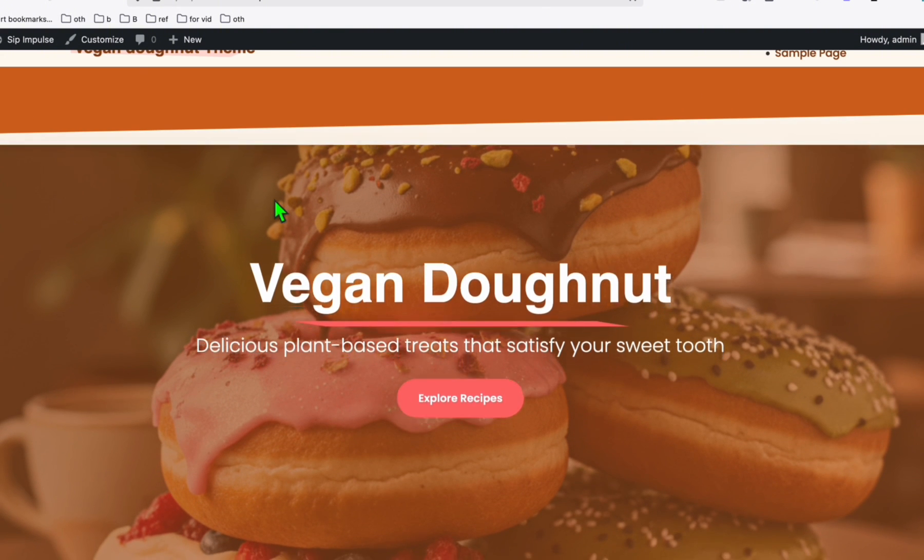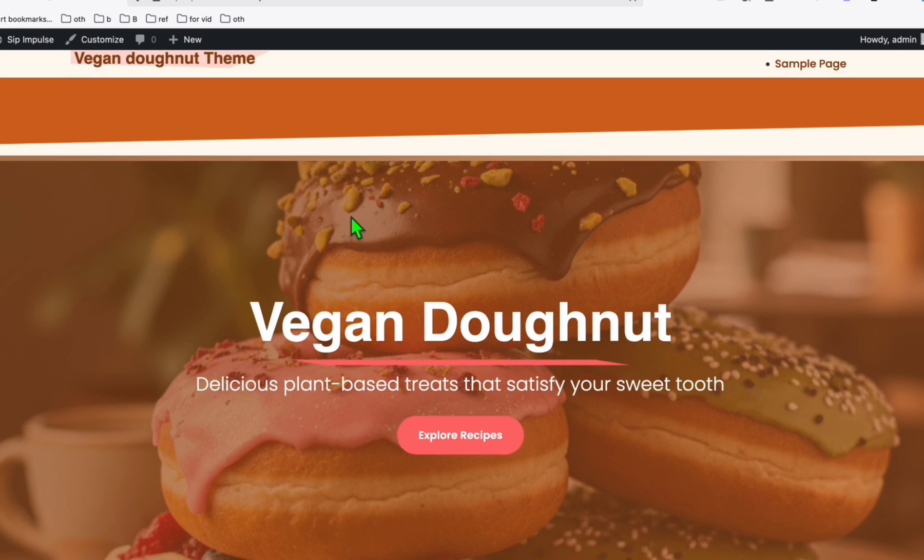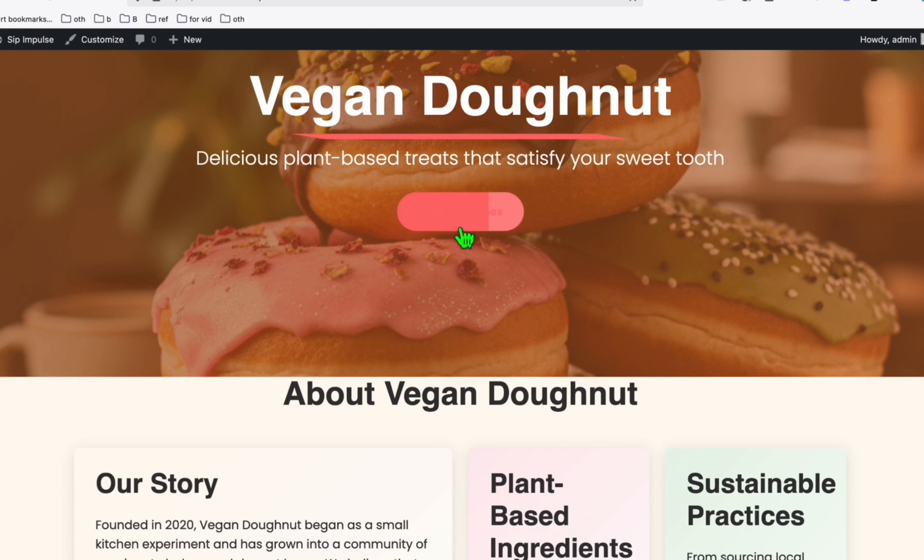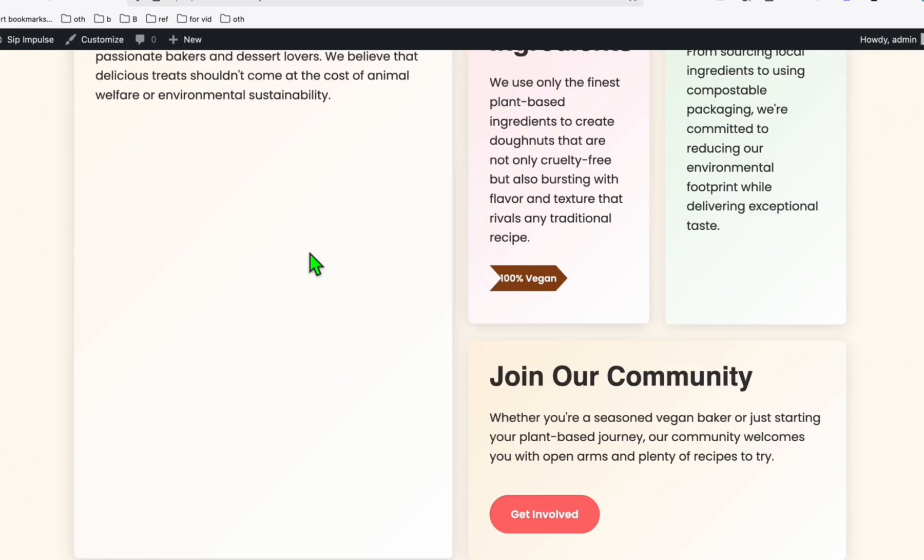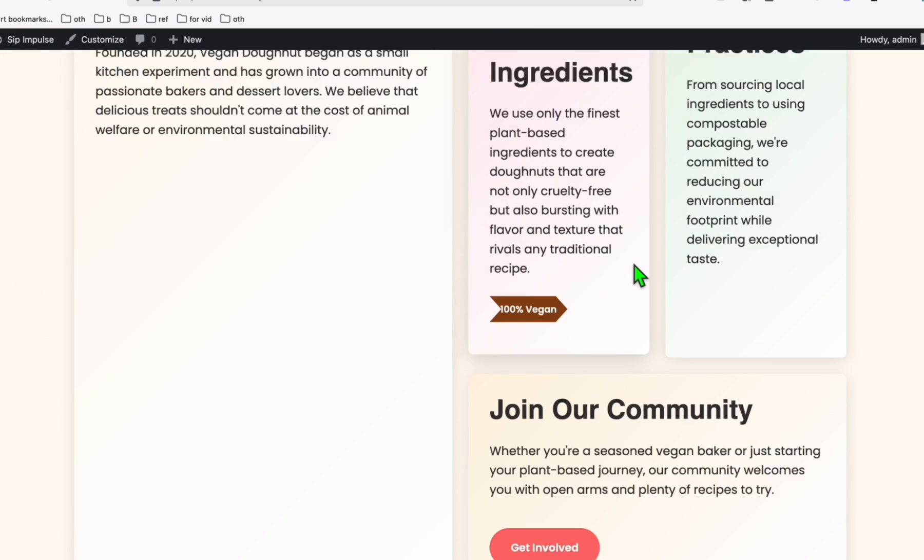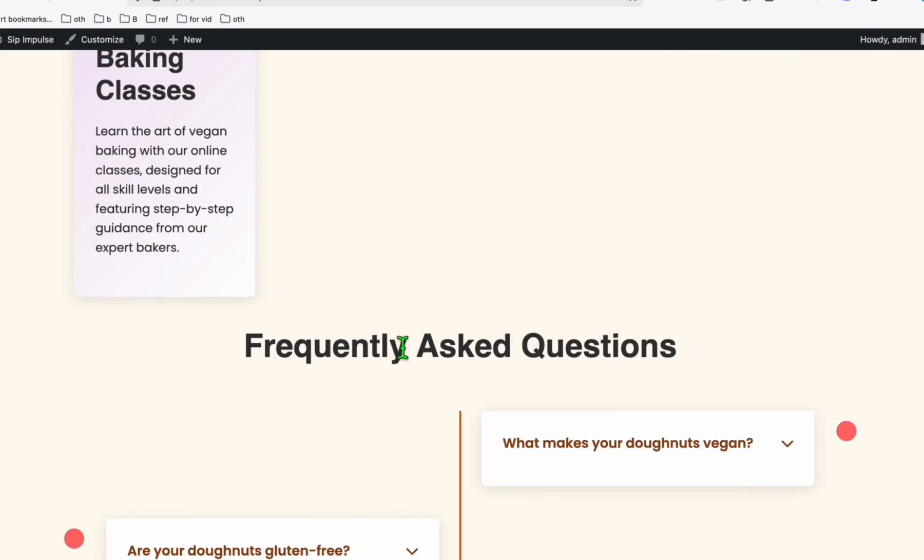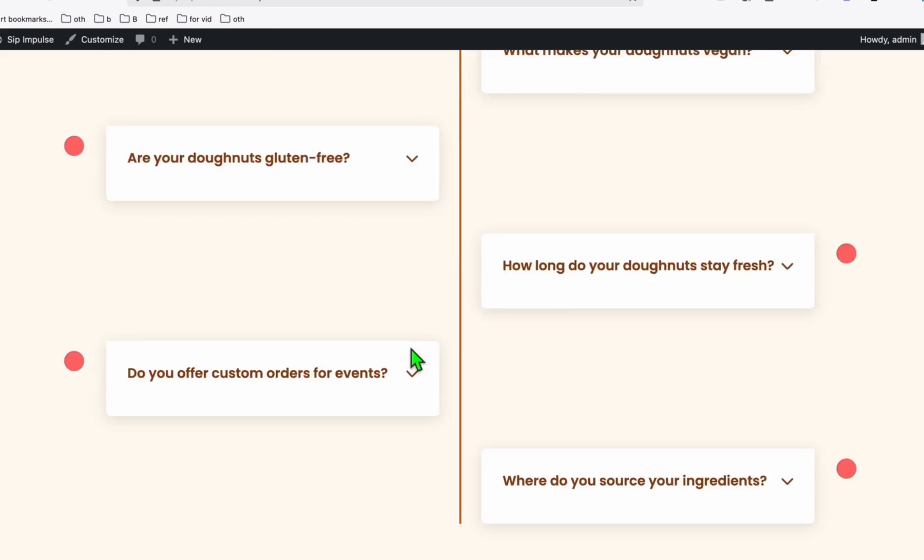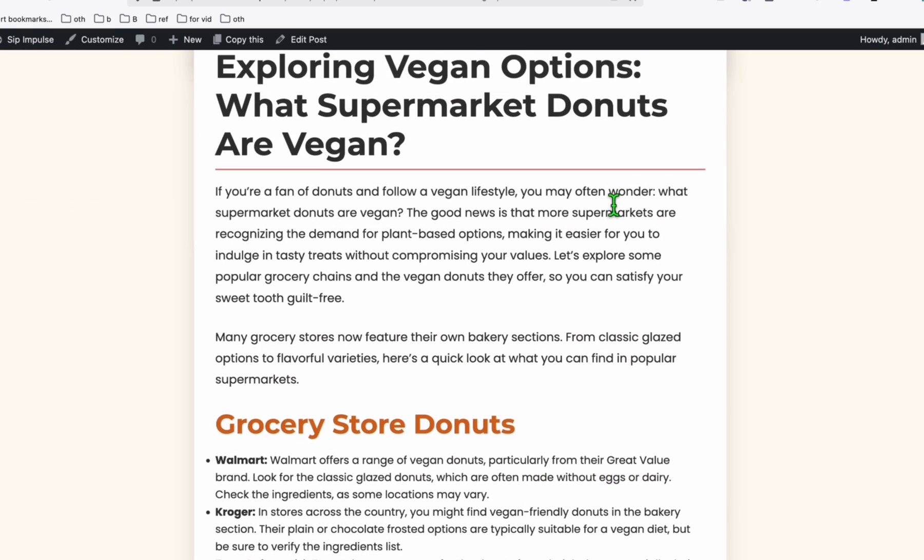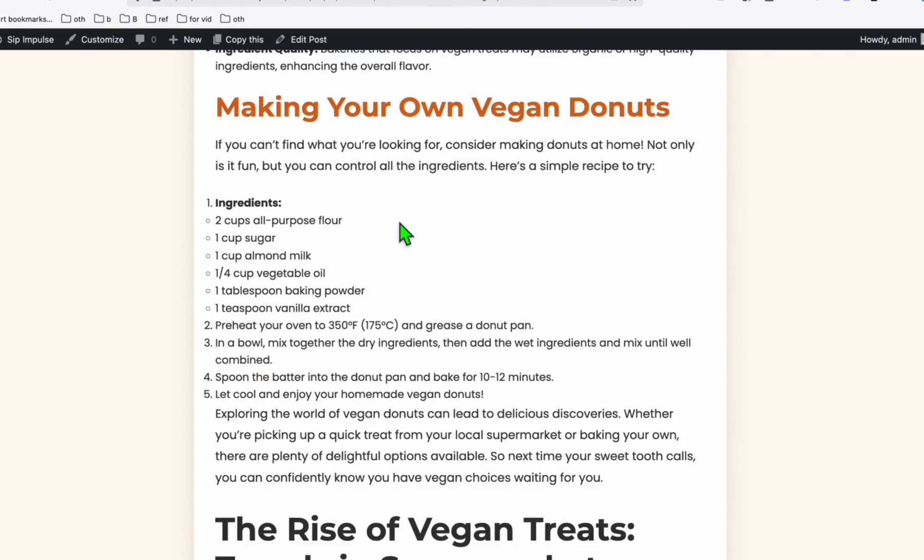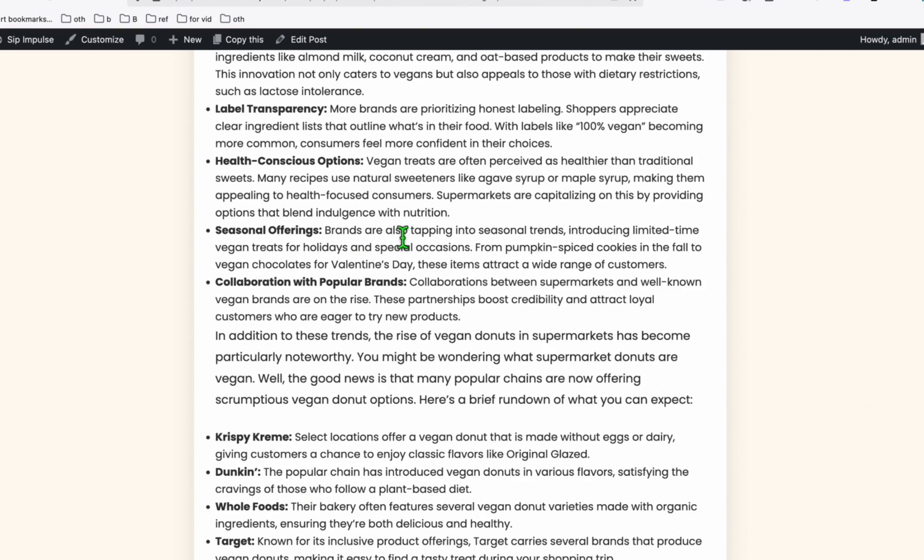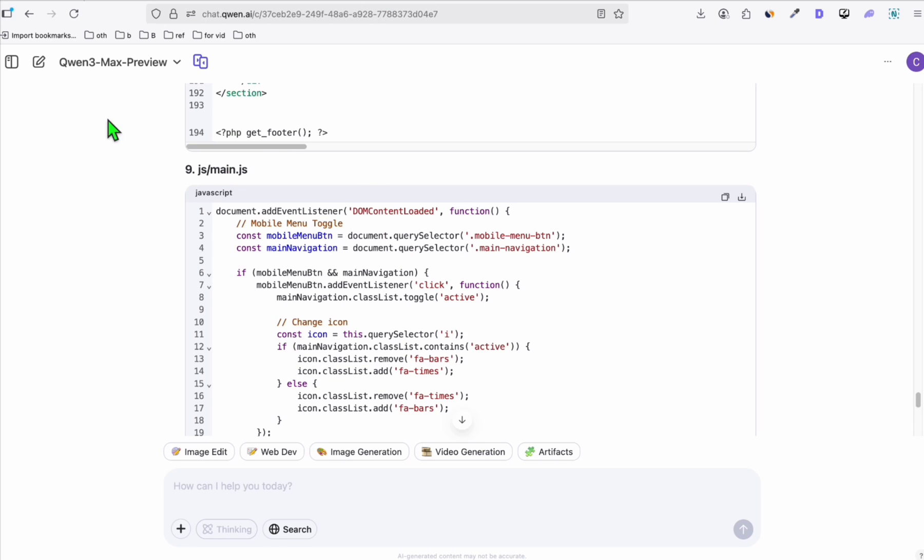Look how perfect Quentree Max created our theme right here with a beautiful hero section image. When you click explore recipes, it goes directly to all the articles. And this is how it is the about section. Then we have the frequently asked question right here. And we have the latest articles down below. And when you check the contents of the articles, this is how it's going to look like. Yep, there you go. So that's how you can try Quentree Max for free, just by directly going to the Quentree Max chat platform.